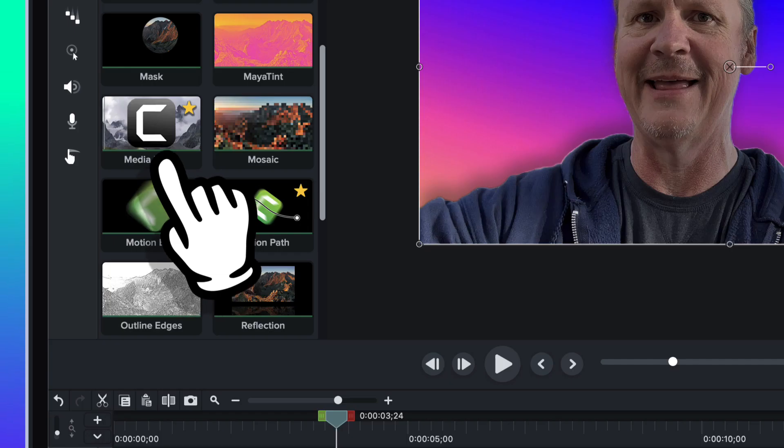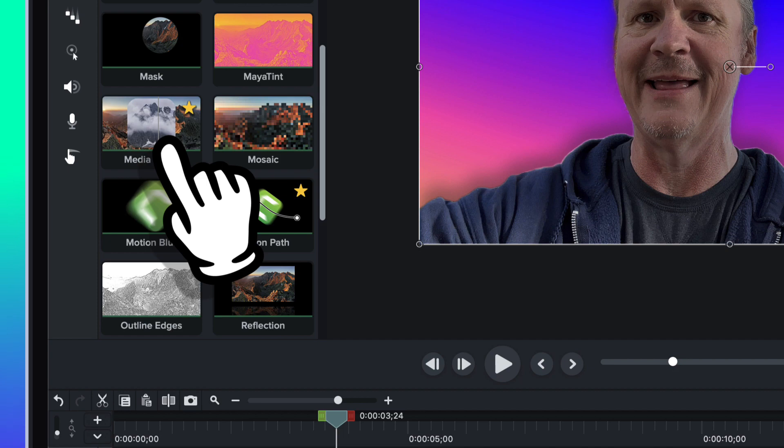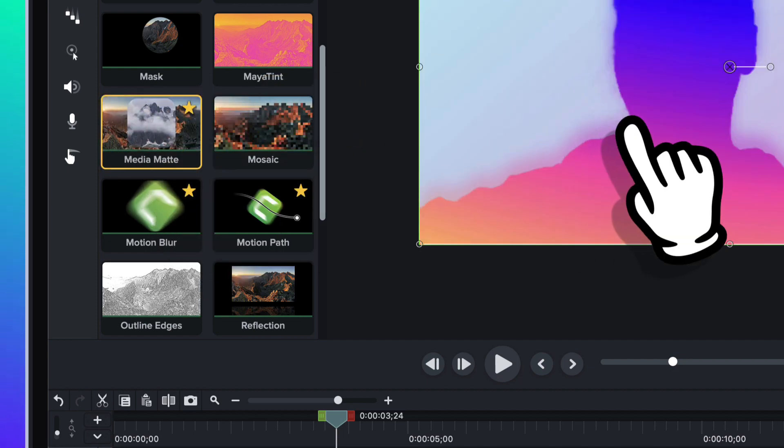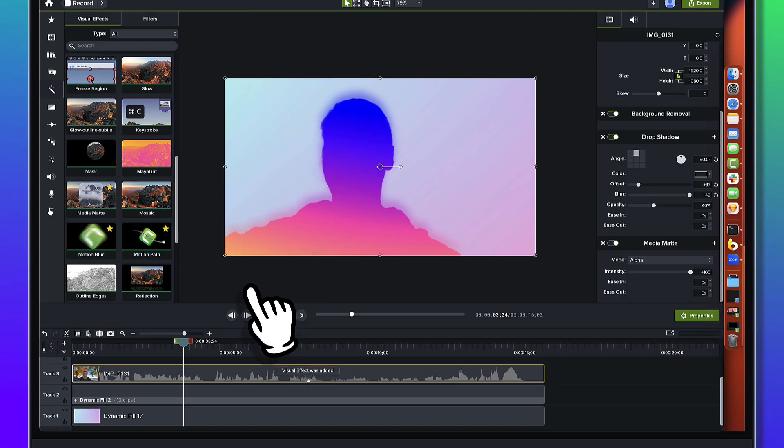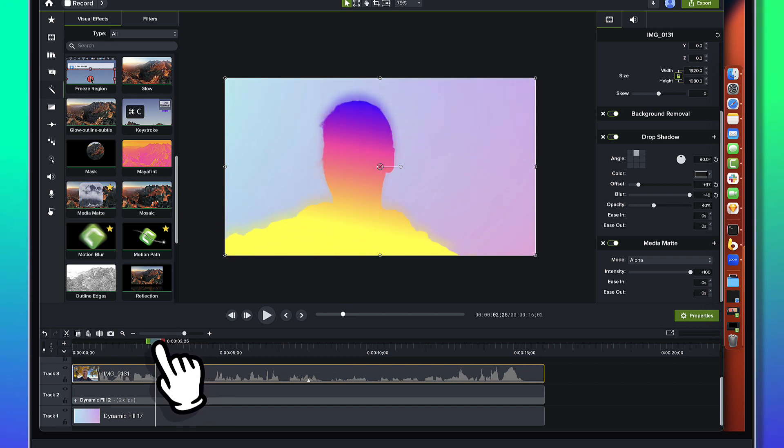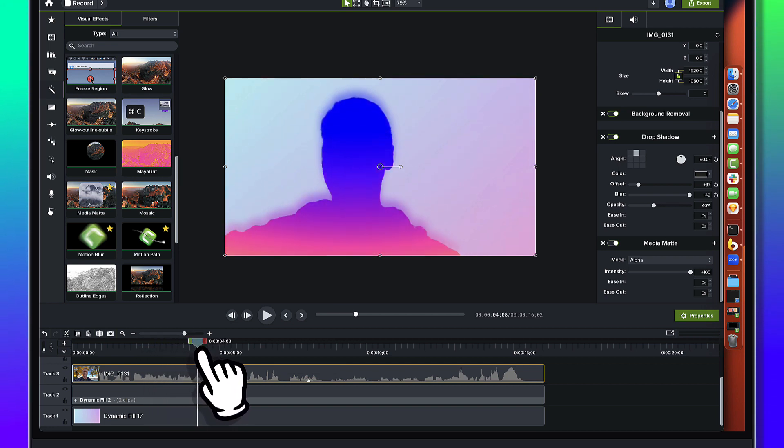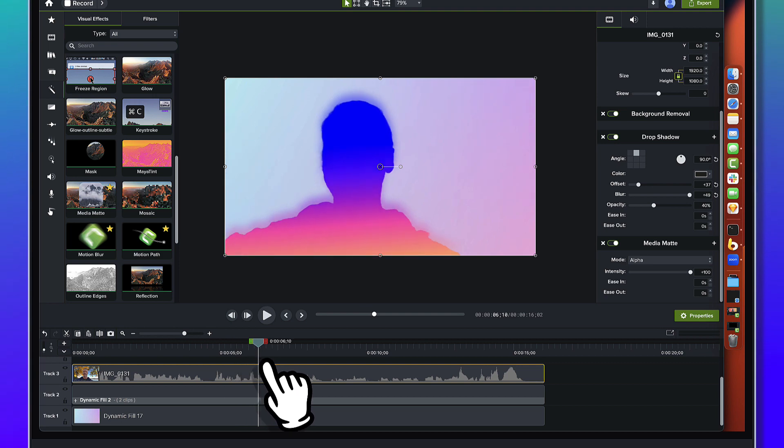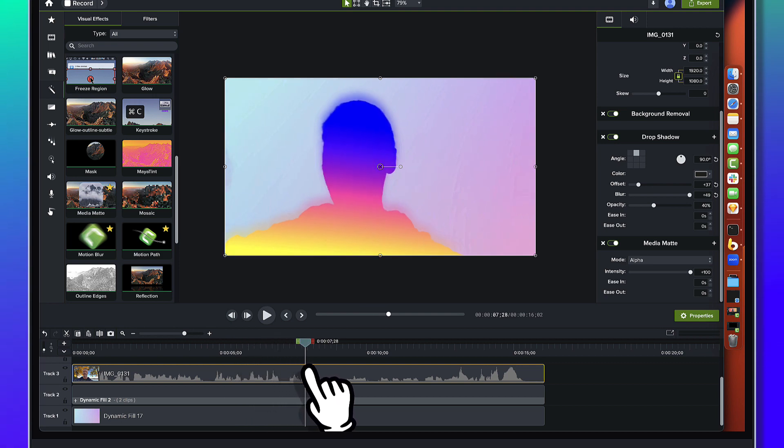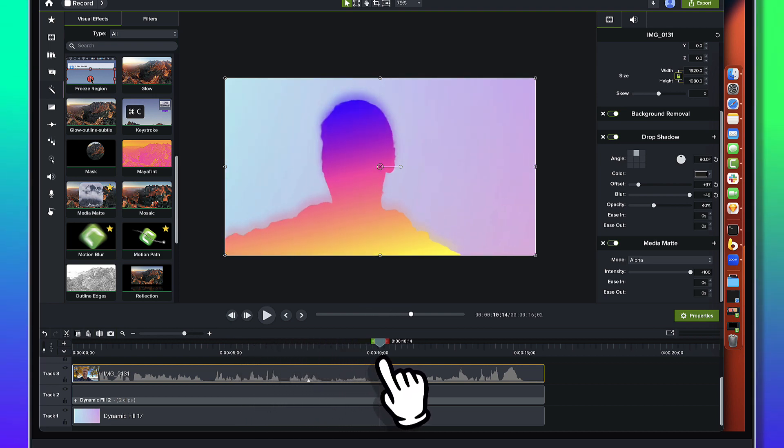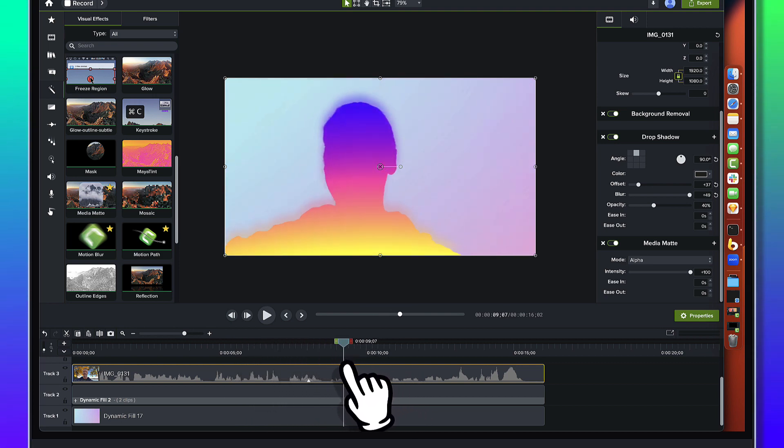So we'll drag the media matte over onto it, boom, and just like that I've got this really neat sort of punch out cut out silhouette with all the fun of that dynamic fill that it's sitting on top of.